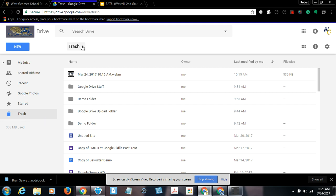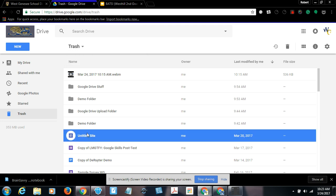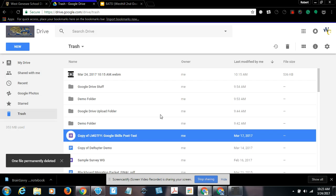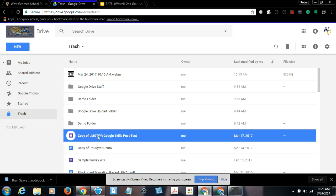Again, if you want to get rid of this stuff, you can simply click empty trash. It removes everything. If you want to remove an individual file, you can right click and delete forever. My advice is put it in trash and then ignore it. There's no need for you to empty your trash. You can always retrieve stuff if you make a mistake later on. Thanks for listening. Hope you found this tutorial useful.